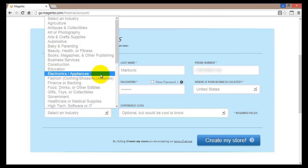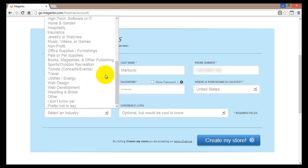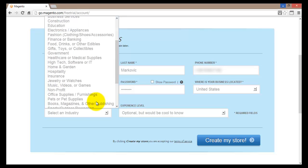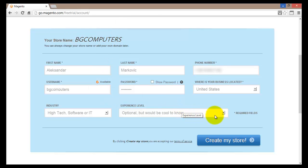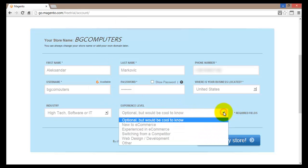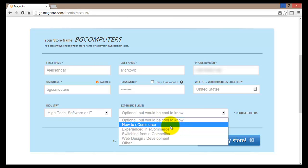As I mentioned, I'll be selling PC spare parts — monitors, hard disks, and so on. For the store category I'll select electronics and appliances. As you can see, there are many different categories to choose from, ranging from web design to others. I'll go with high tech, software, or IT. Then I'll select my experience level and go with new to e-commerce.